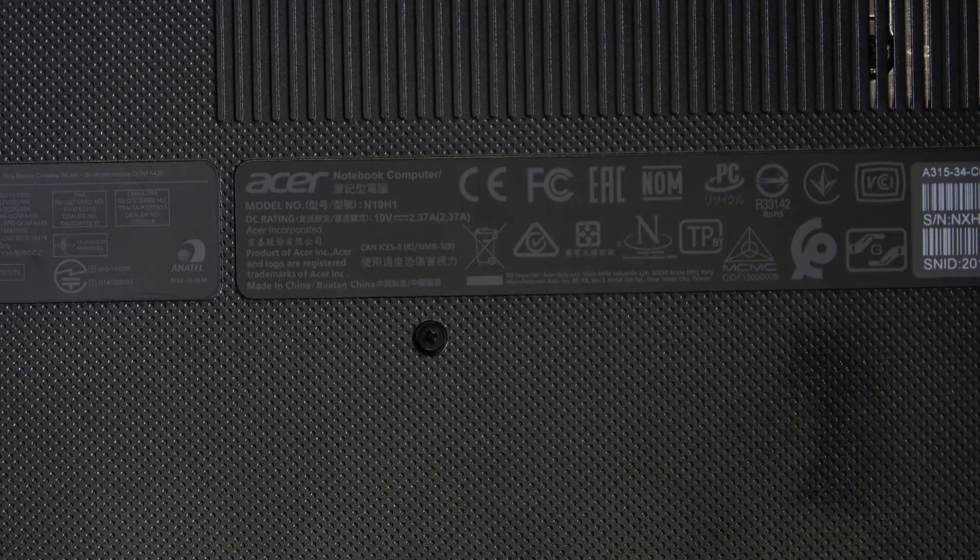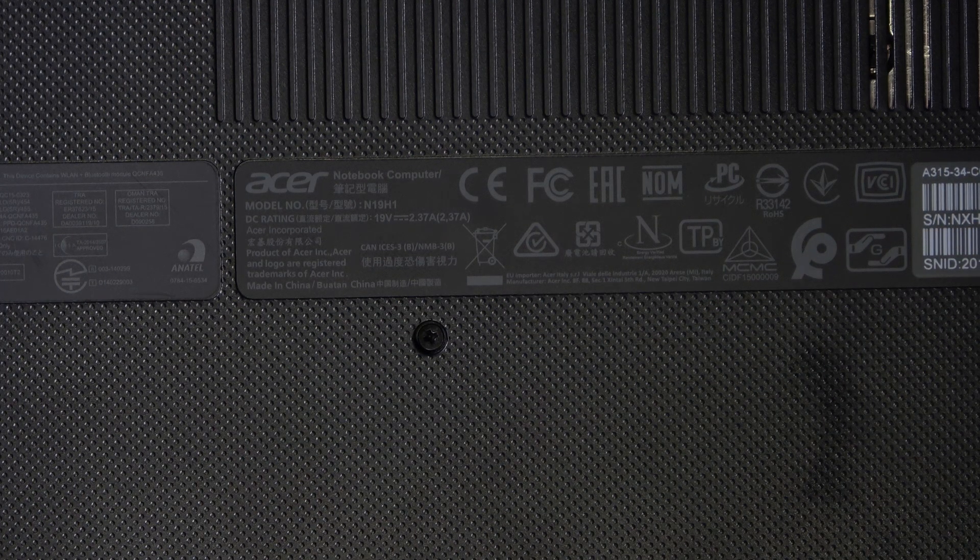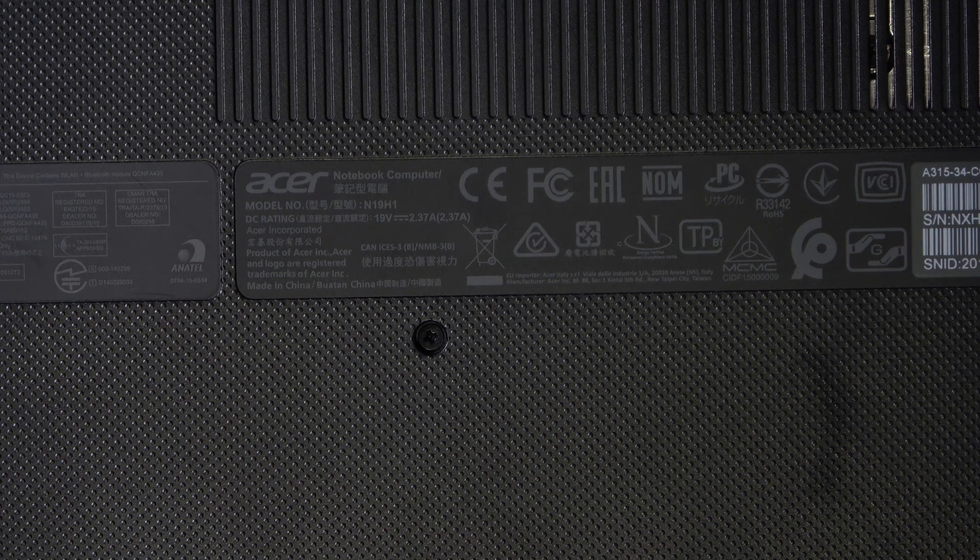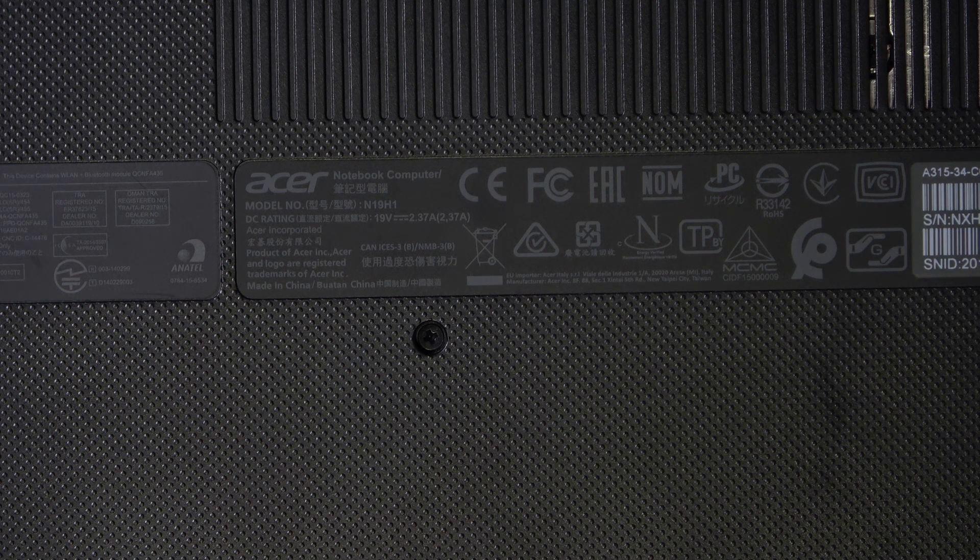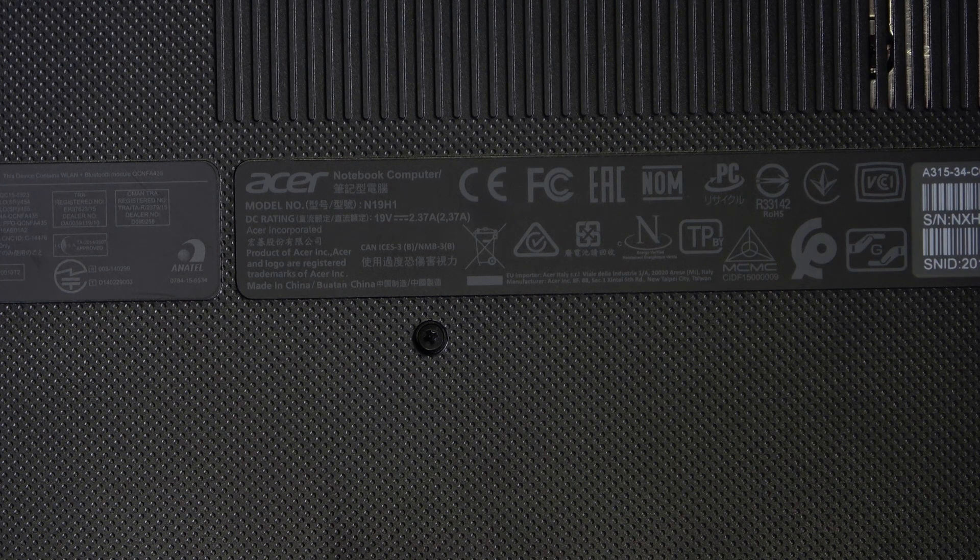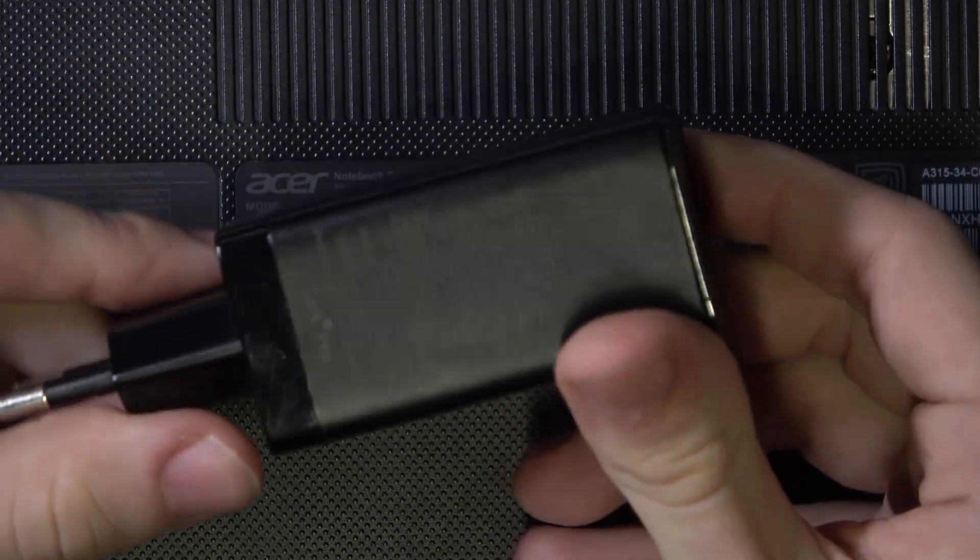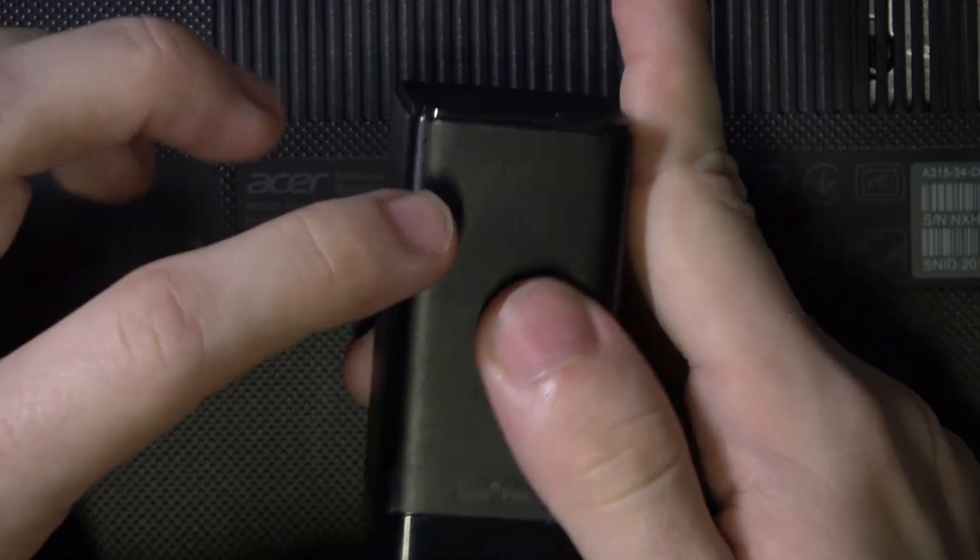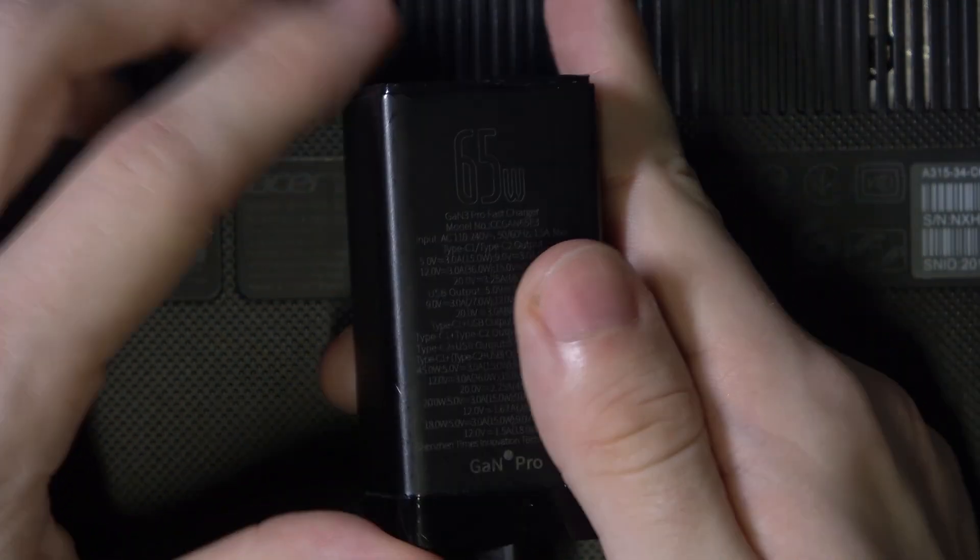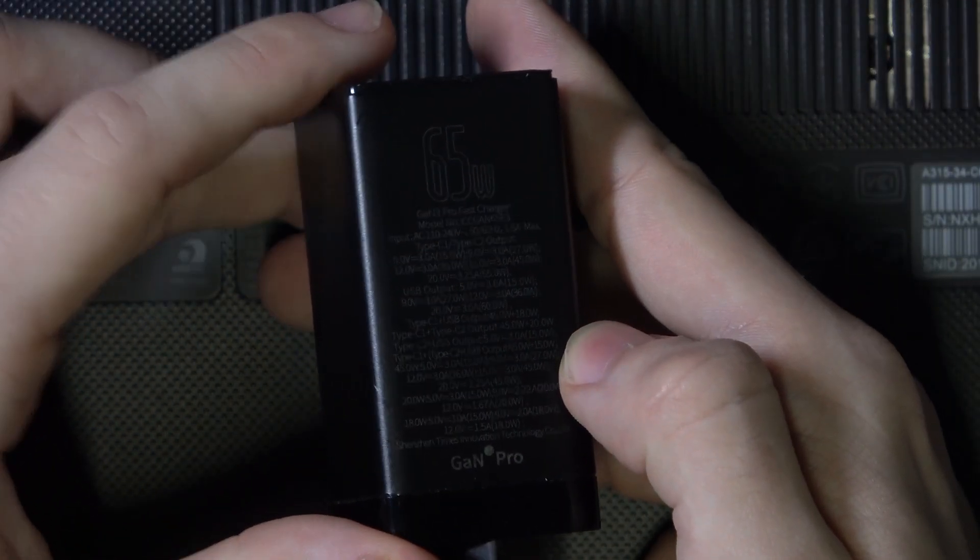So my charger has to support 45 watts at least. So here I have a charger that will support it. It's a big charger and it says 65 watts, so it should be okay.